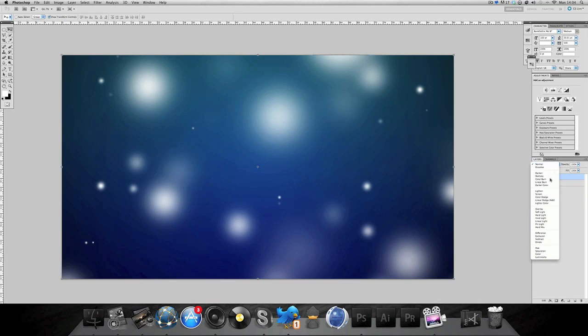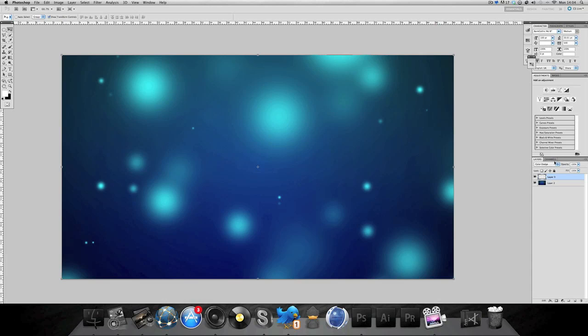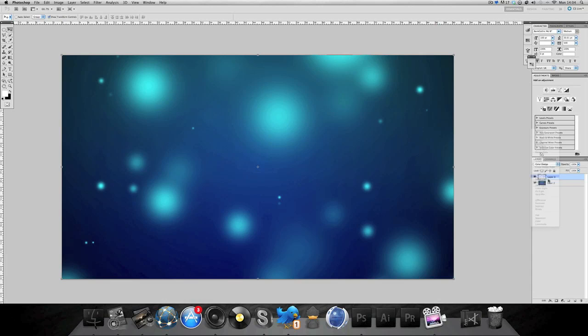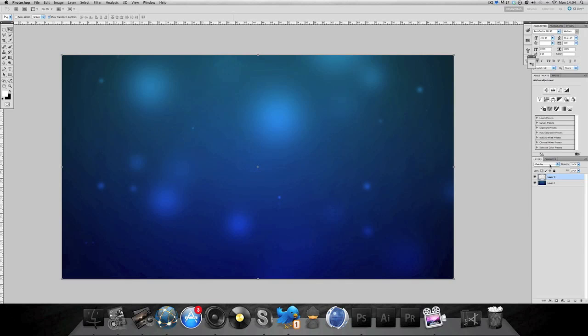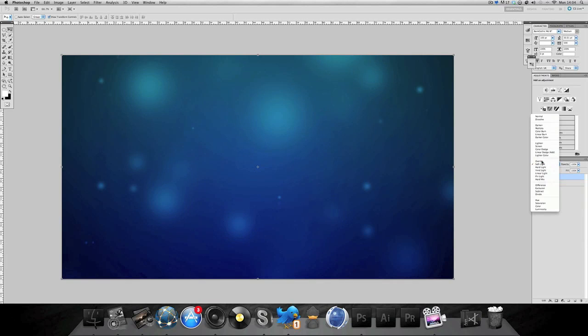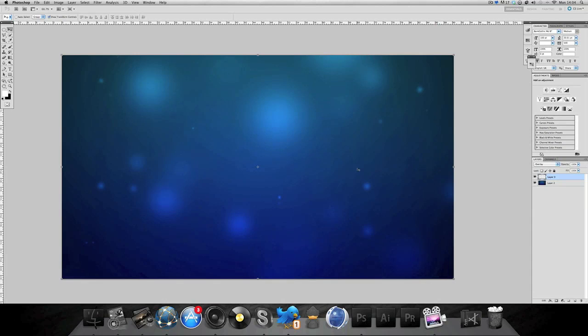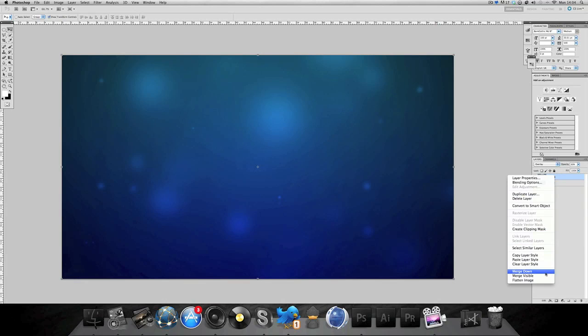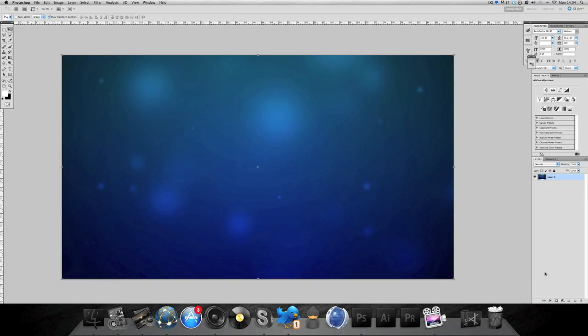There's three options here: color dodge, overlay or soft light. They're probably the three best looking ones. I'm gonna pick overlay, gonna bring the opacity down a bit because I've got quite a bit of it here. Then we're gonna merge down.